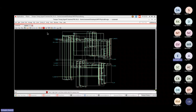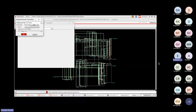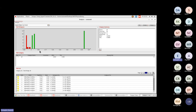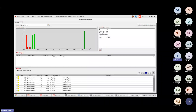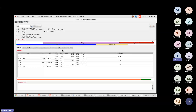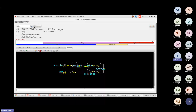Invoking hold violations in Tempus now shows 13 failing paths — whereas Innovus showed only 1 path. This illustrates the difference: Tempus provides detailed analysis and catches more violations. In the path schematic, negative slack is shown in red. All 13 failing paths are visible, and the red color indicates paths that require serious attention and must be resolved.